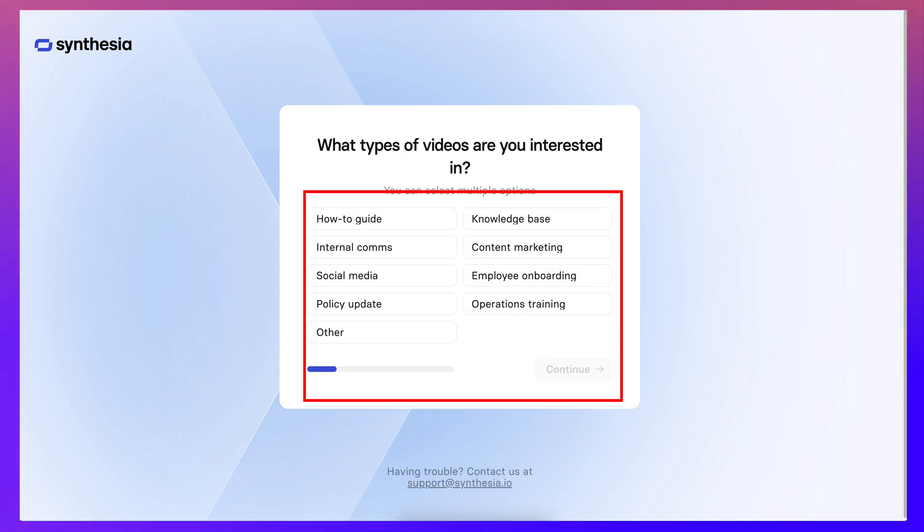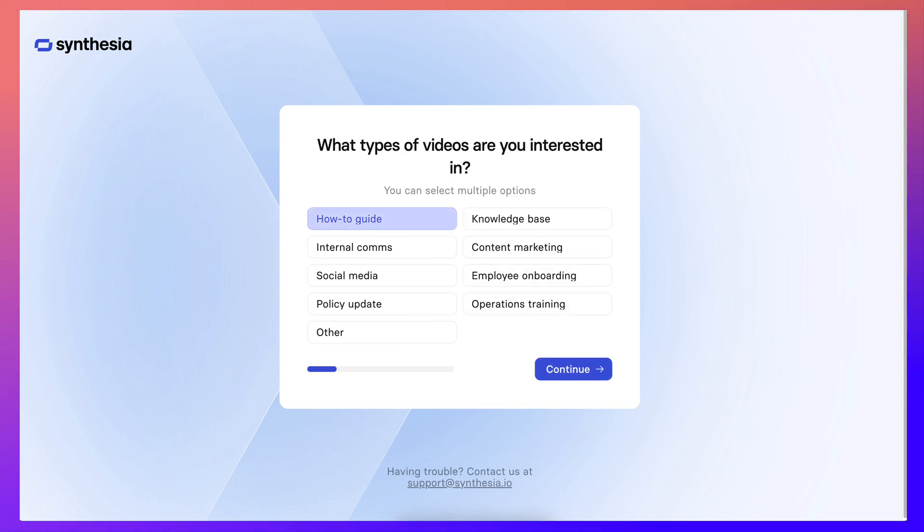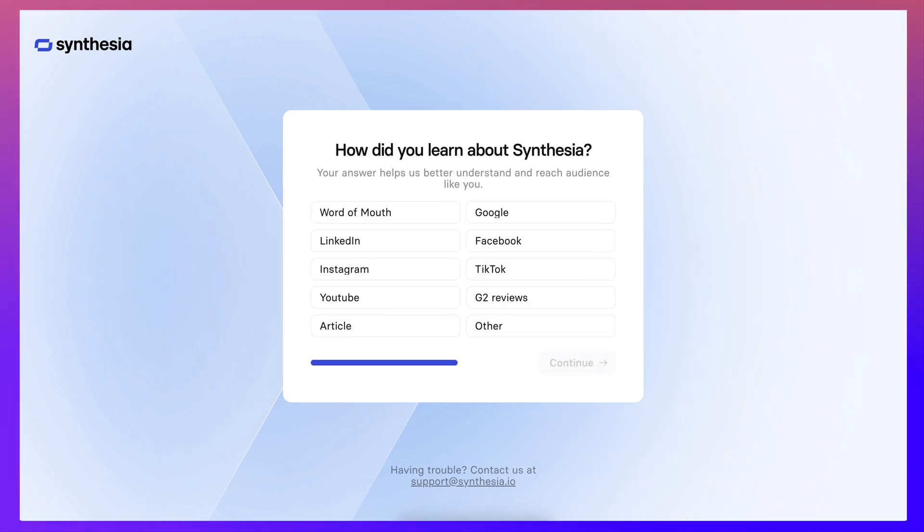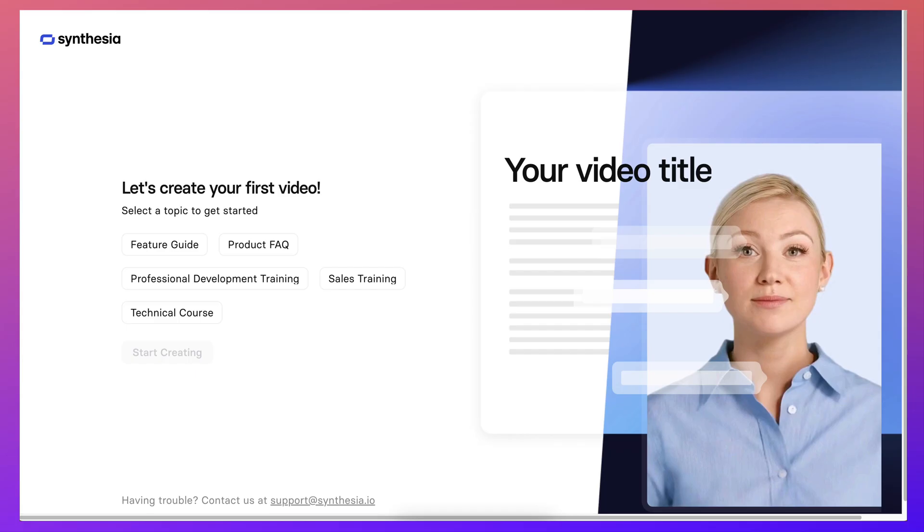And the types of videos I'm interested in, had a guide and I think that's it. Next question is how did you learn about, I think I googled it, actually I think I used AI.